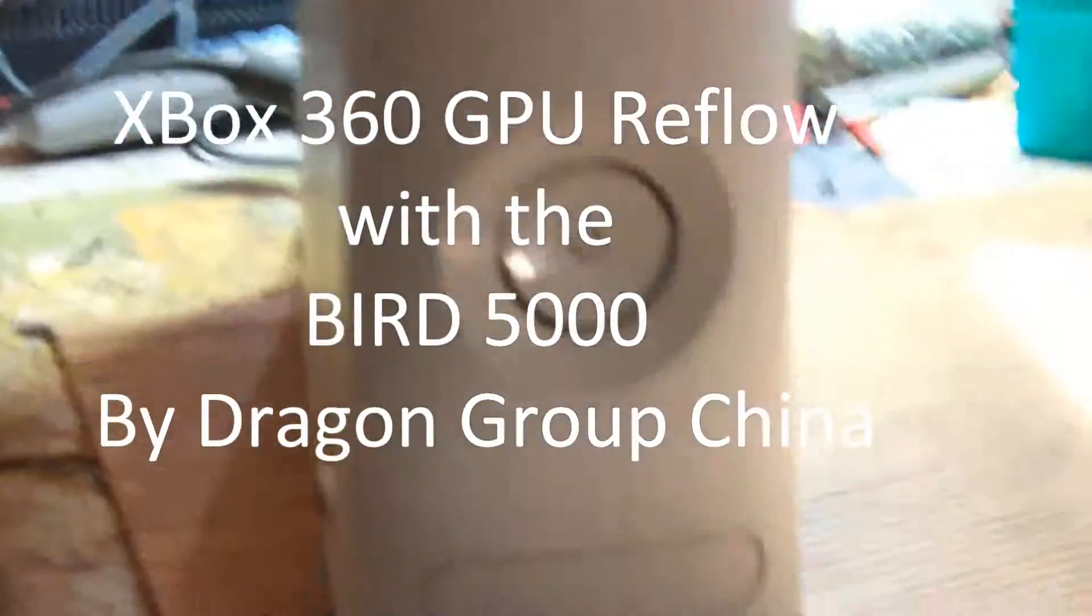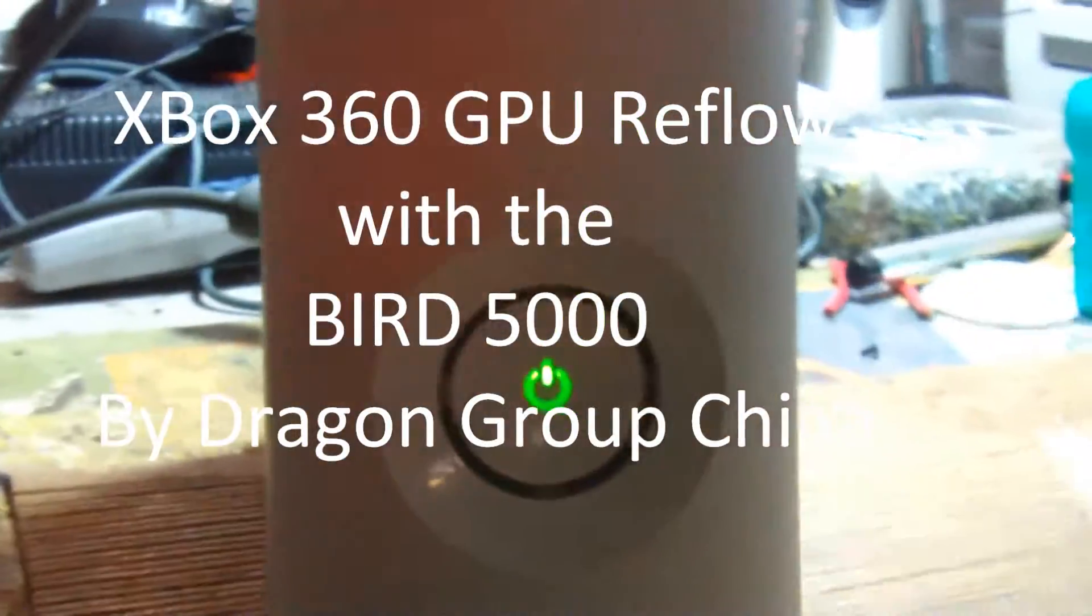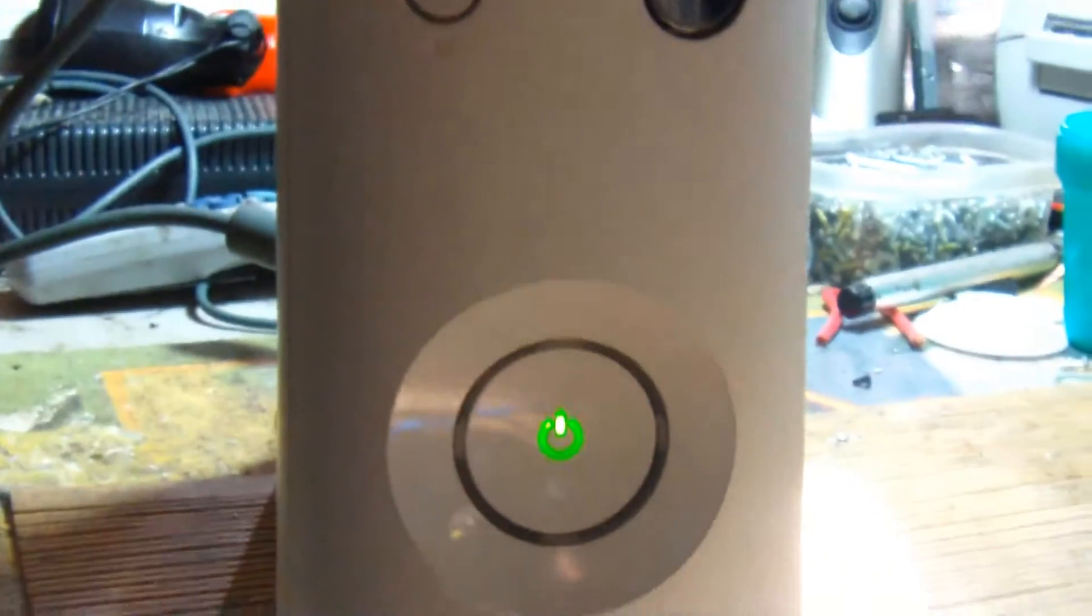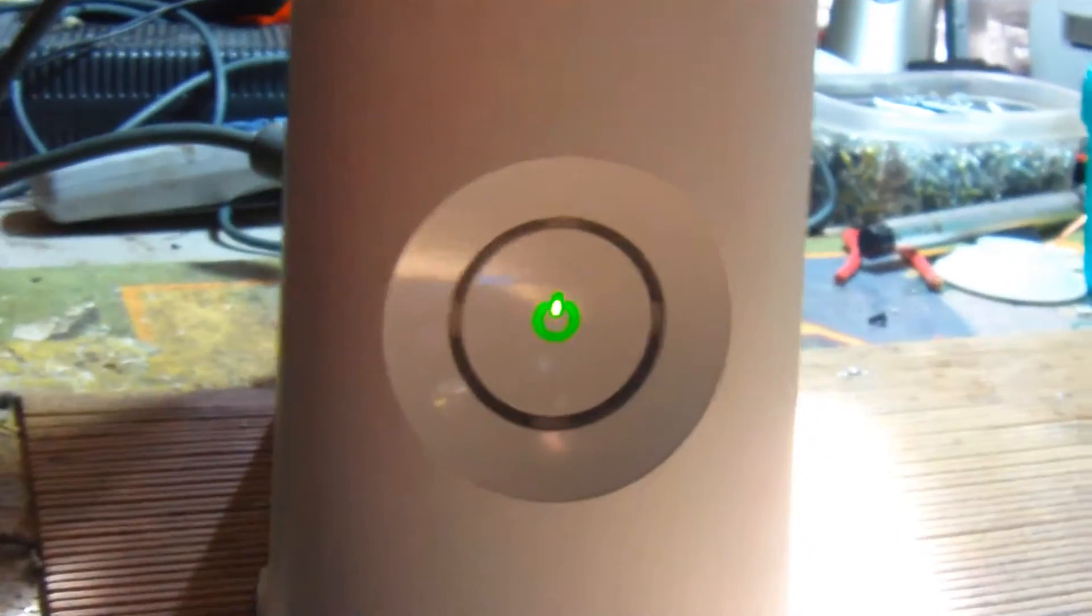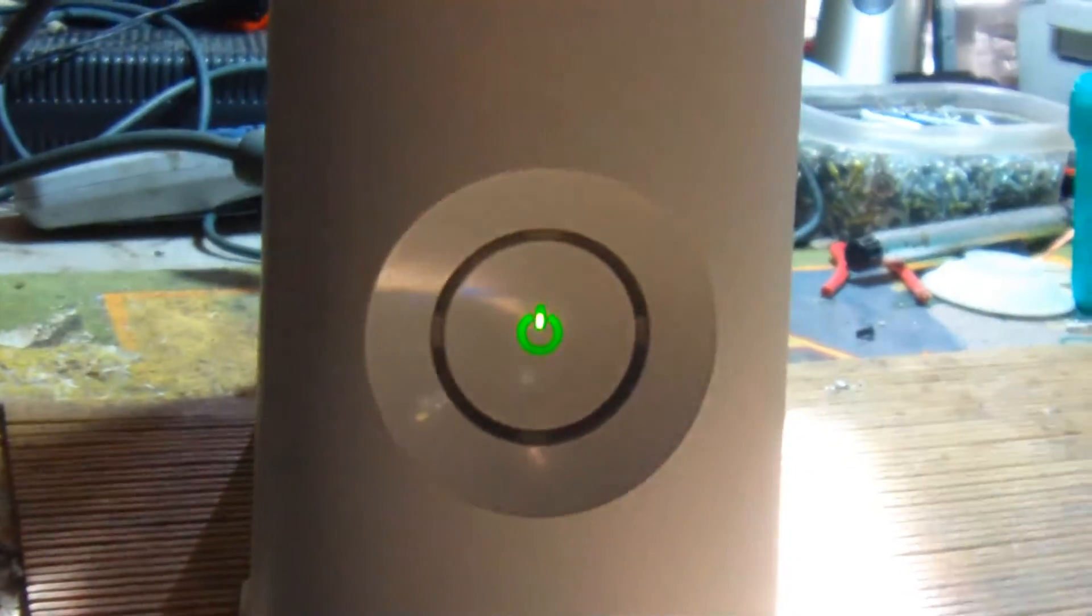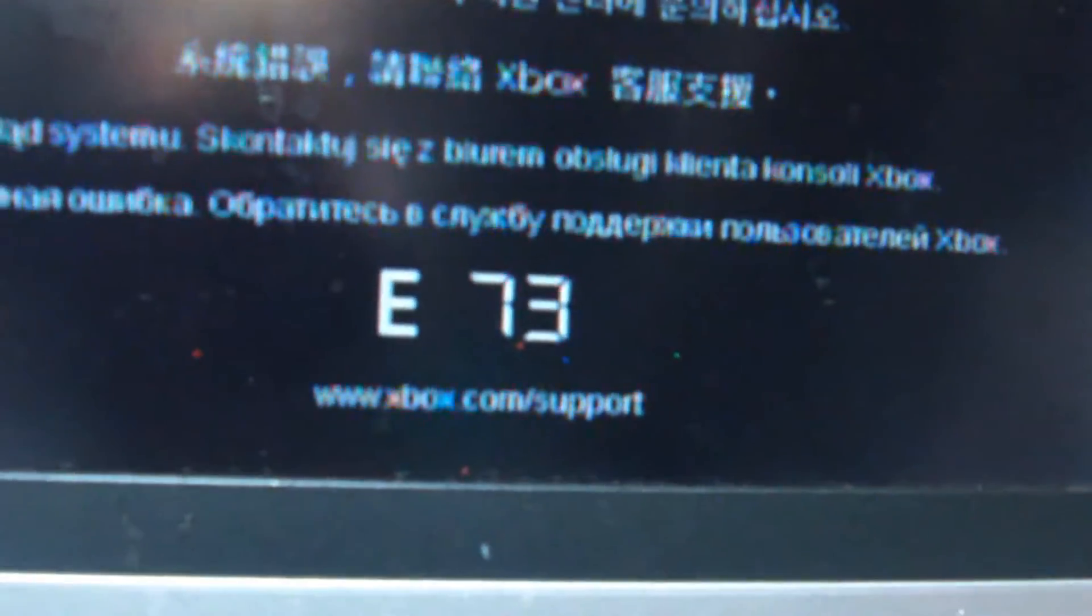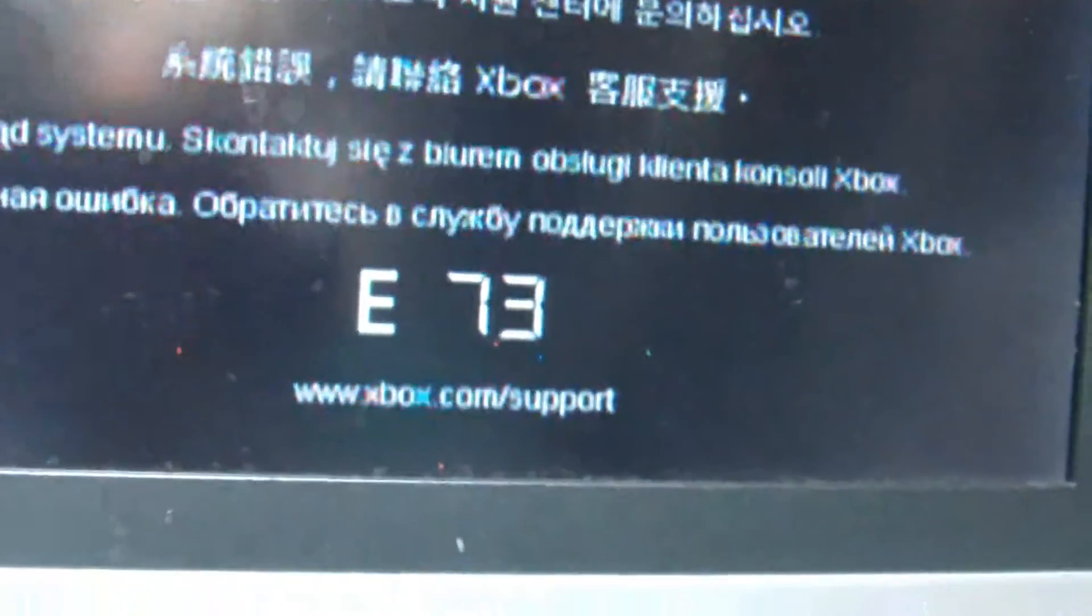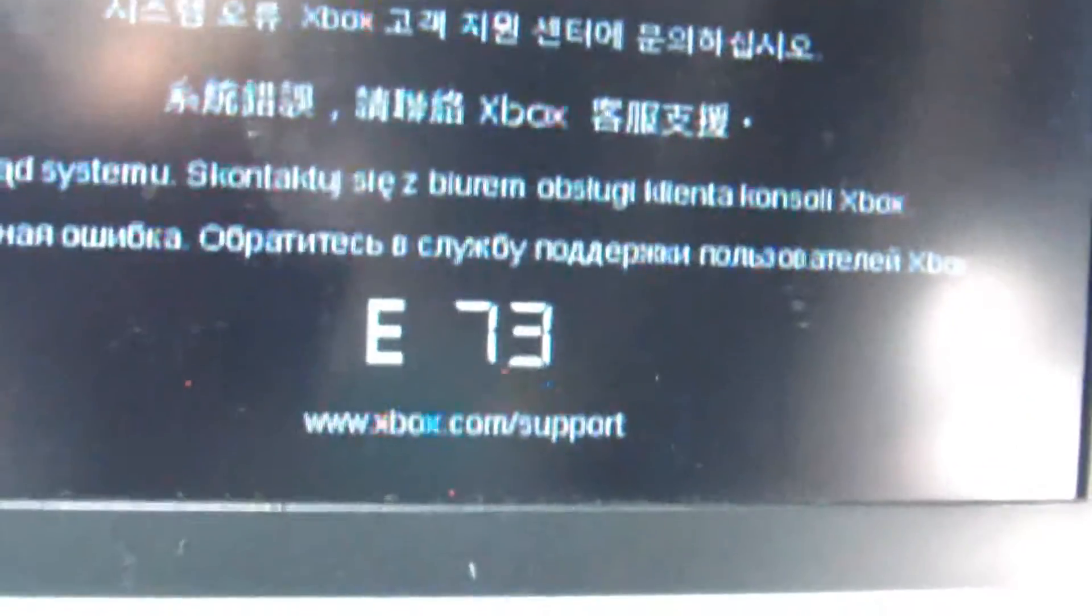Here I'll be reflowing an Xbox 360 with a one light error. This error is a little unusual - E73, which can be the CPU. So I'll reflow the GPU first, and if it doesn't work I will also reflow the CPU.